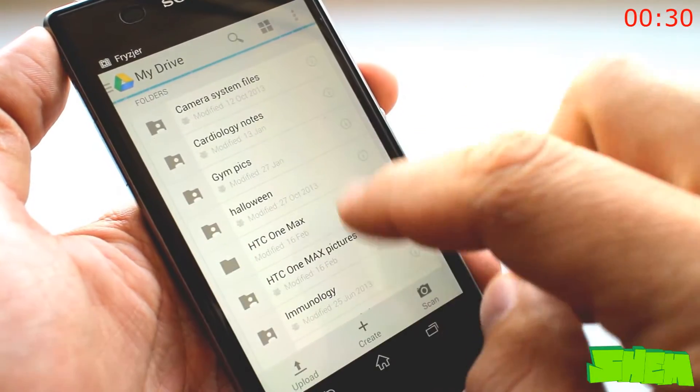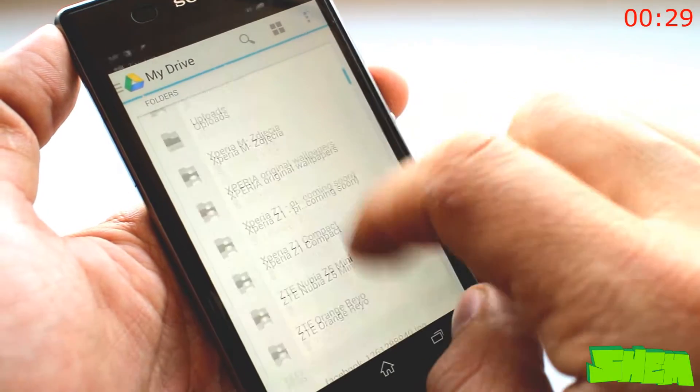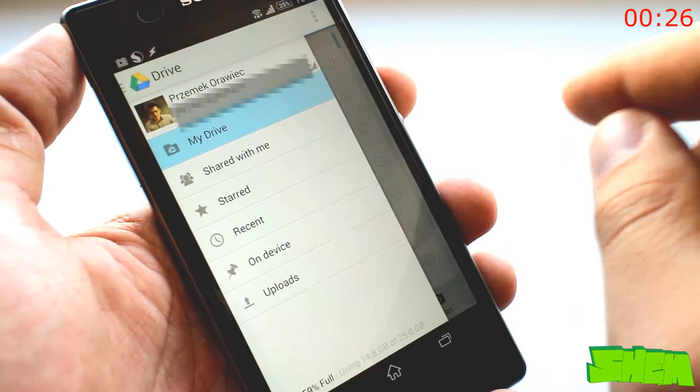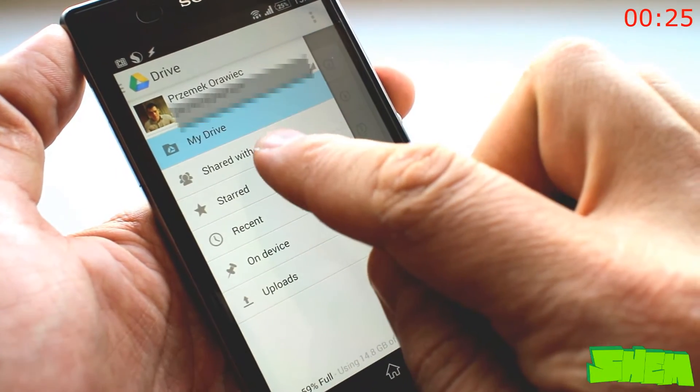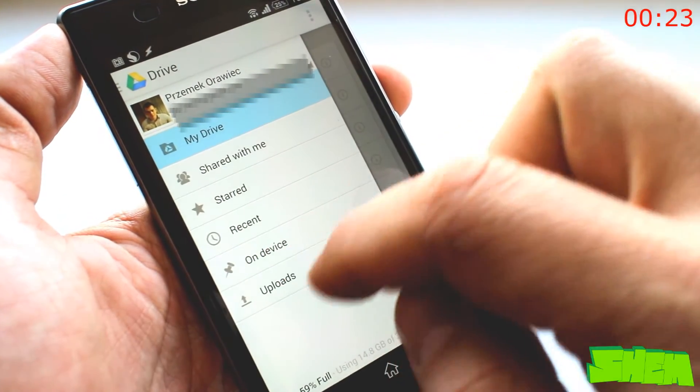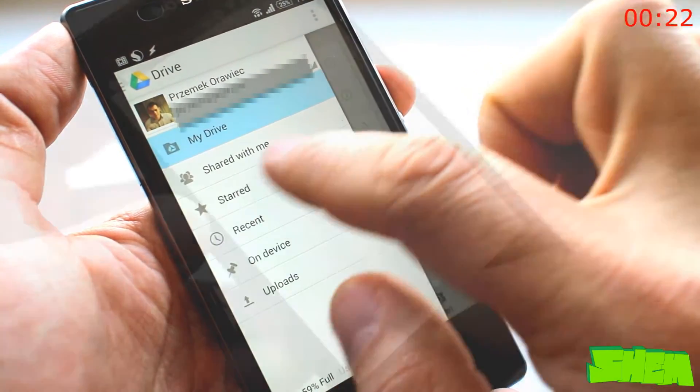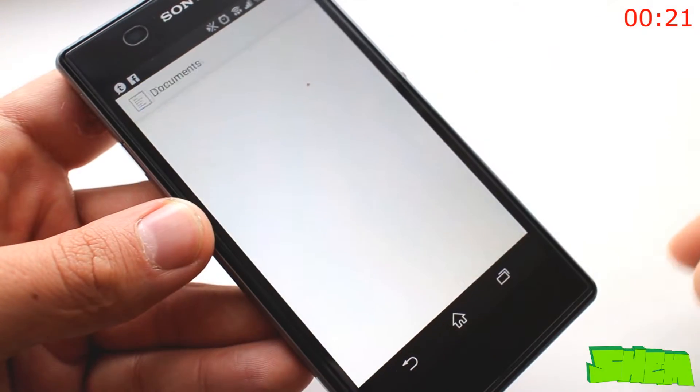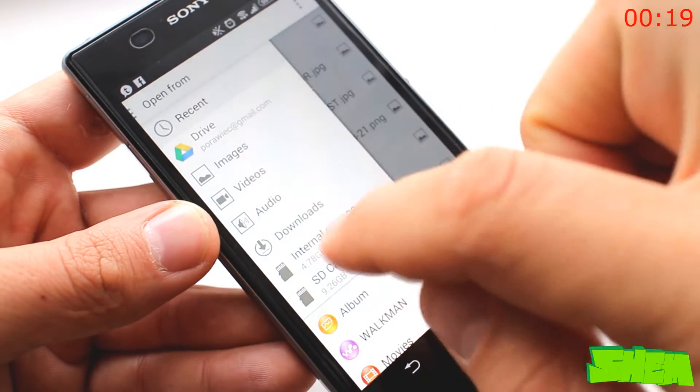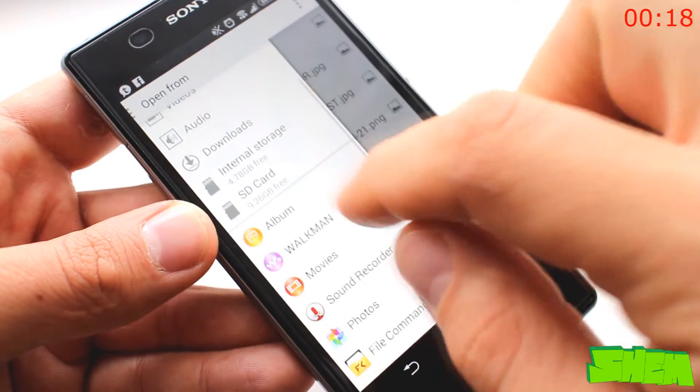If you're looking for a good cloud storage solution for your Android device, then Google Drive is my app of choice. The app can sync easily between all platforms whether it's Android, iOS, Windows or any other.